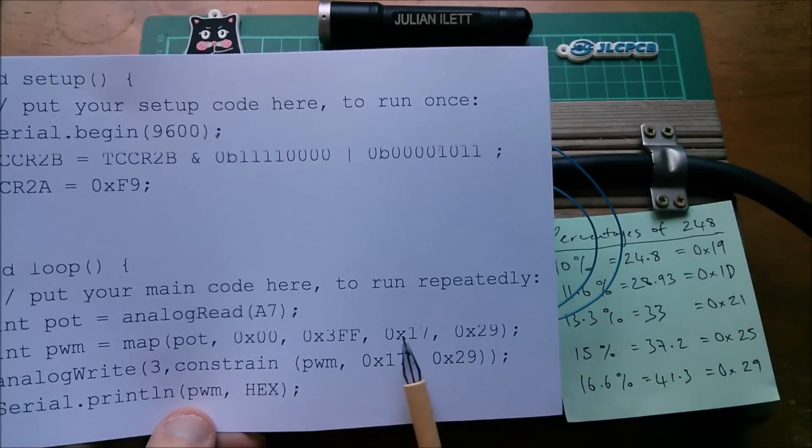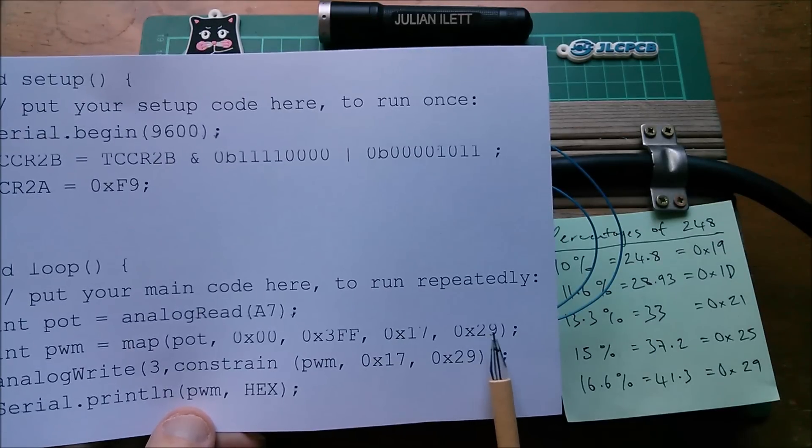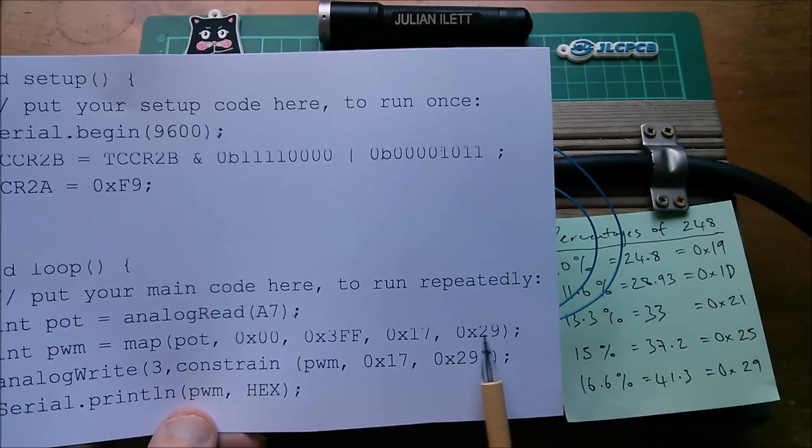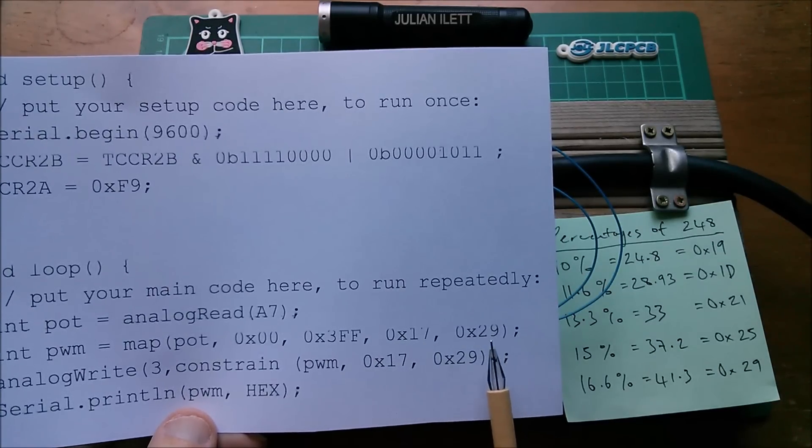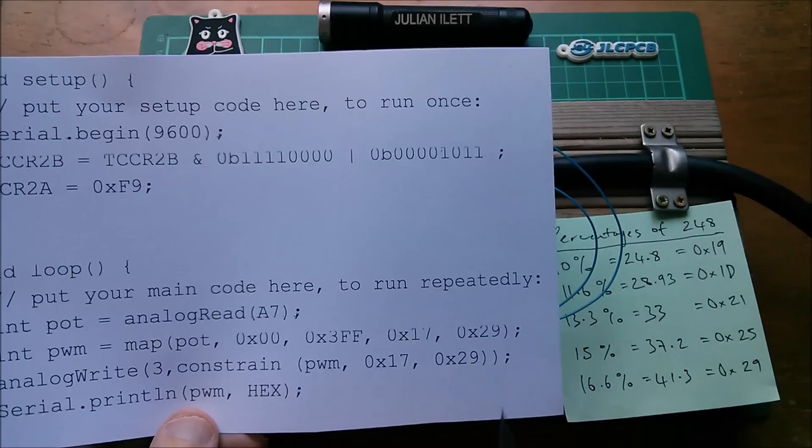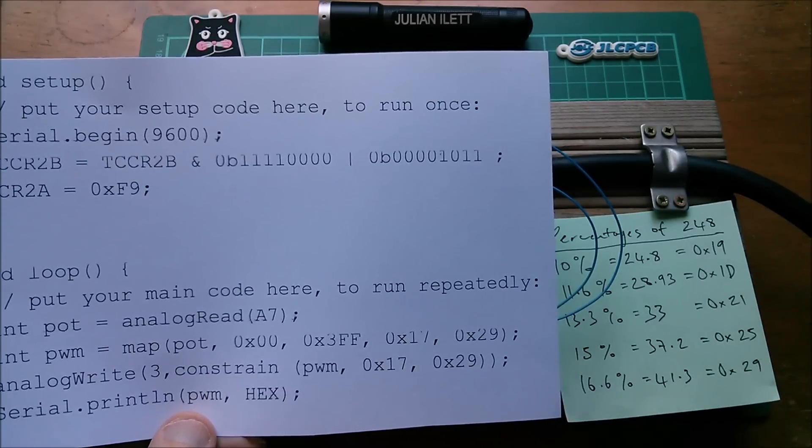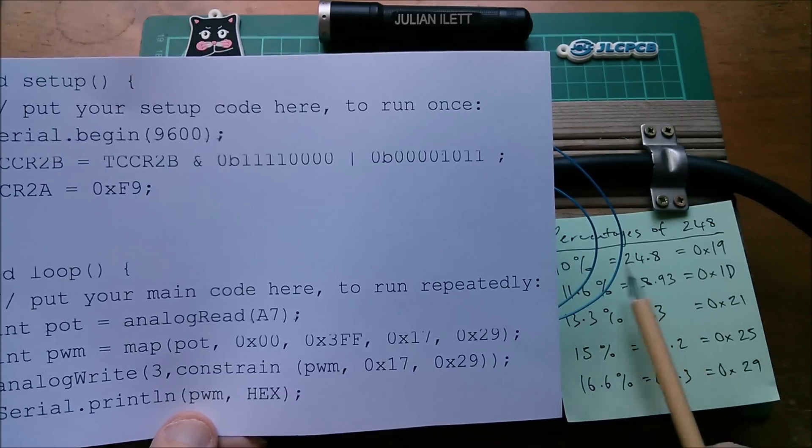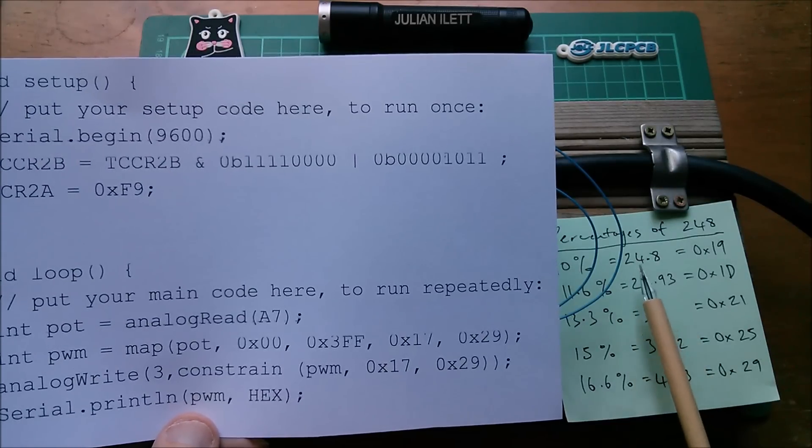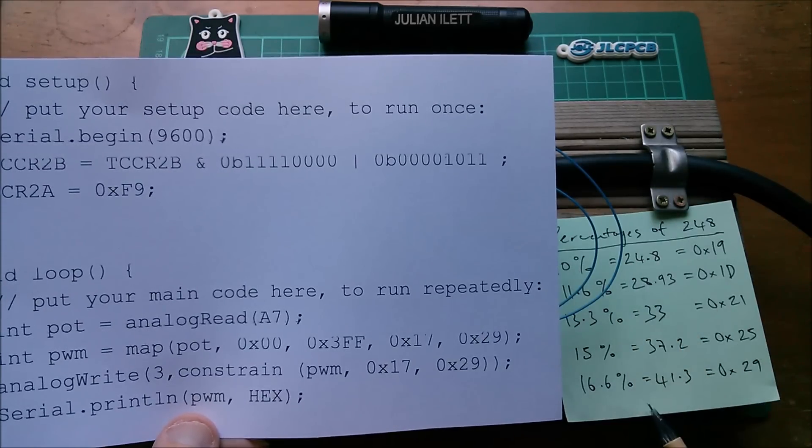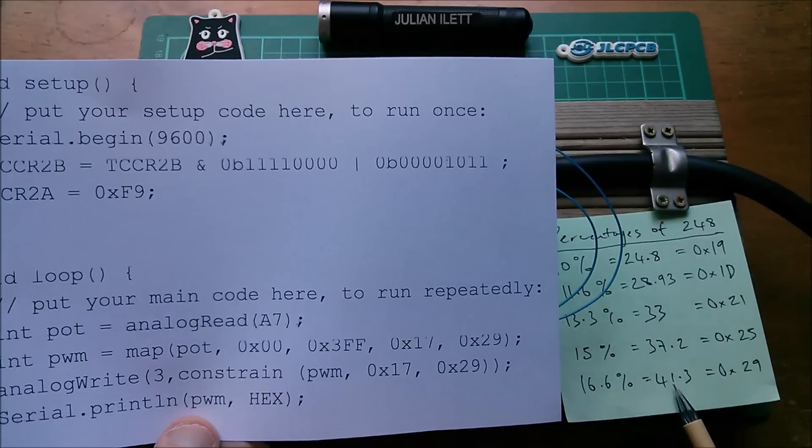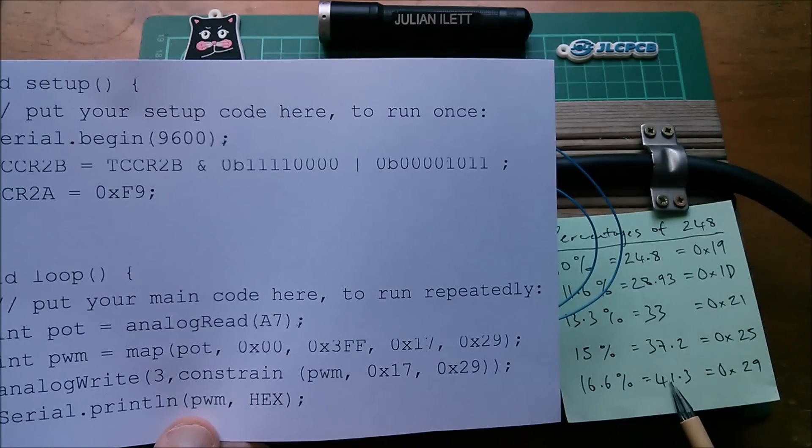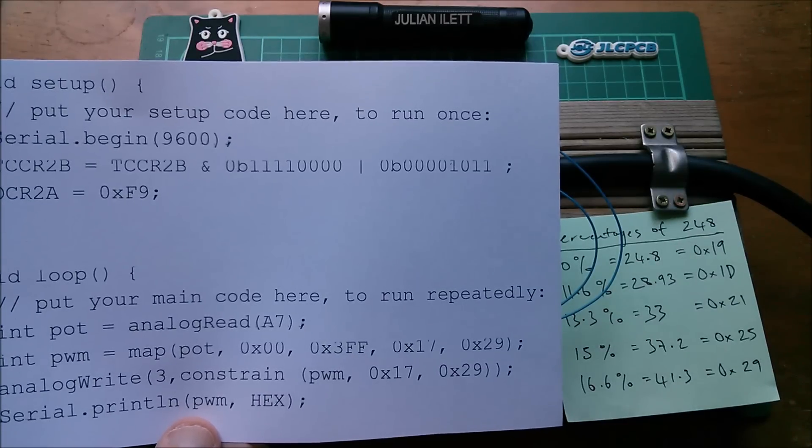Okay I haven't quite put 19 hex to 29 hex because I was experimenting with something else and I will come back to that, but this is the map function. You give it an input range of values. Now that's a large range that's 1024 different numbers.